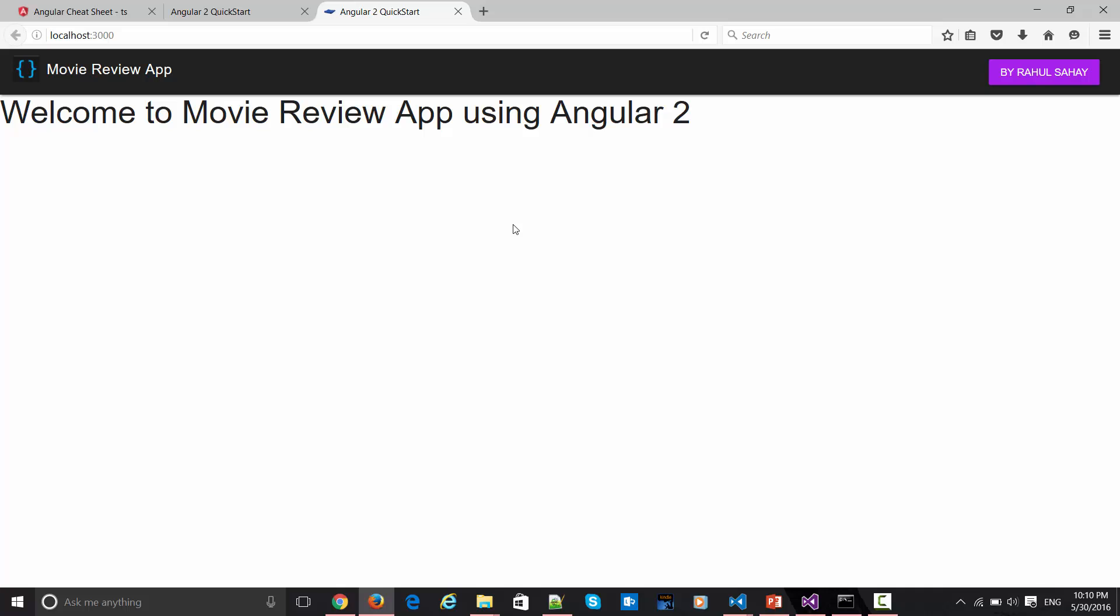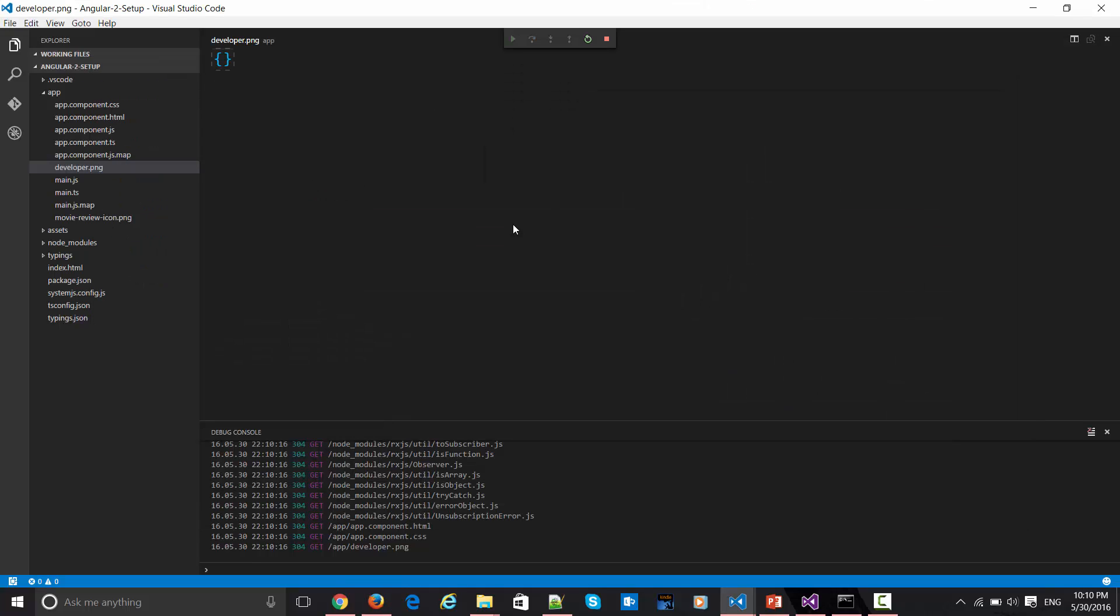In the next screencast we'll be delving further and we'll be doing certain more experiments around these components and the classes which we are exposing. Let me discuss one more feature before wrapping up this module. Let's say this is my existing component here.